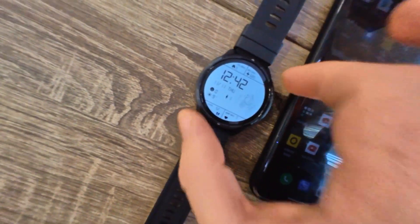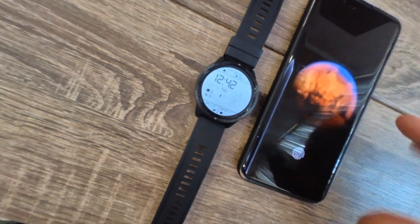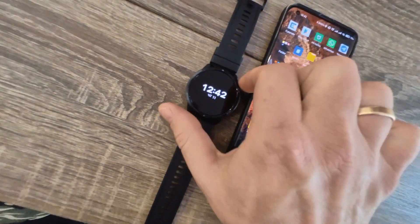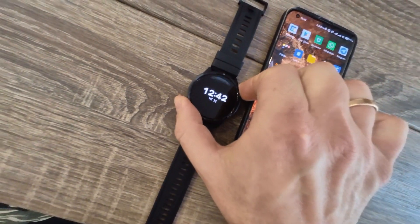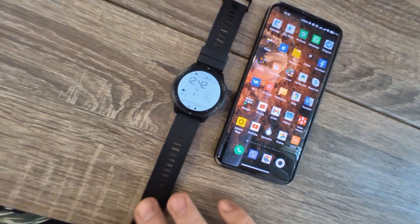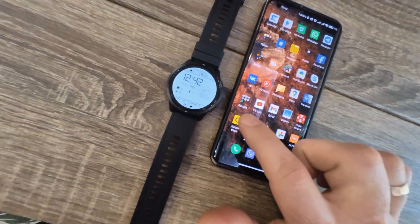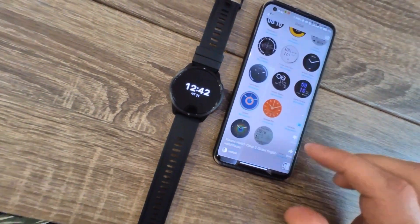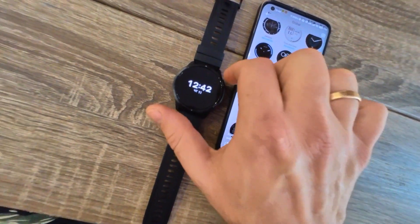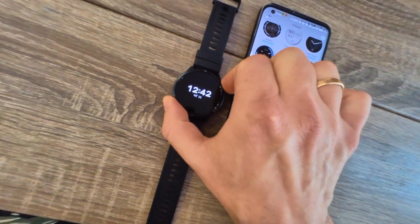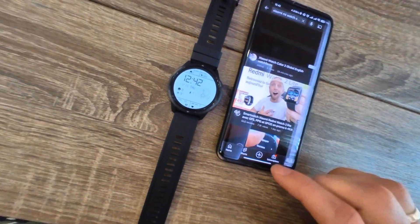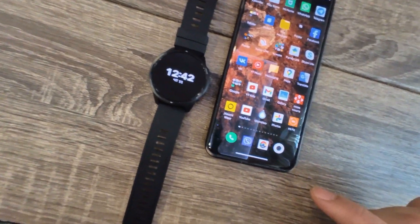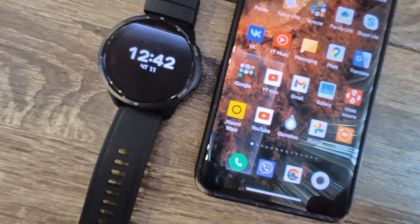You can choose one of the plenty of languages. First of all, subscribe to the channel and go to the link in the YouTube video description. There you will see the Telegram channel, and over there you can download the new version of Xiaomi Wear.